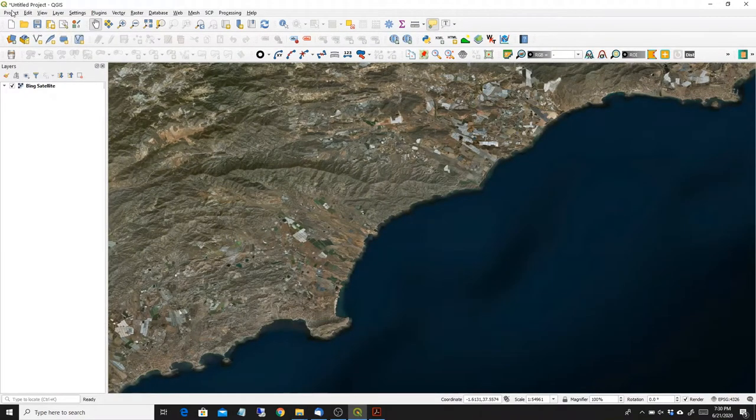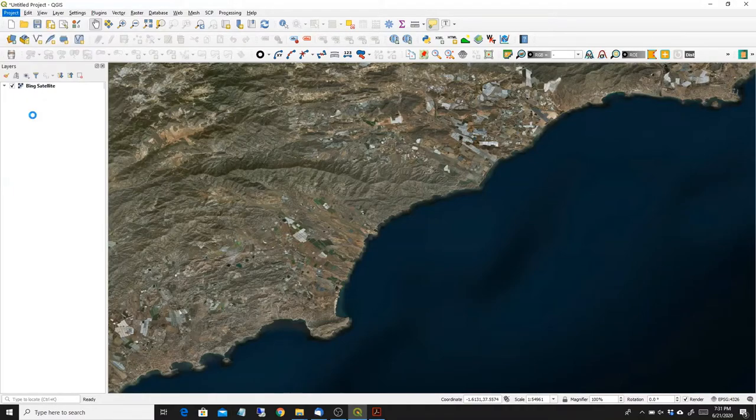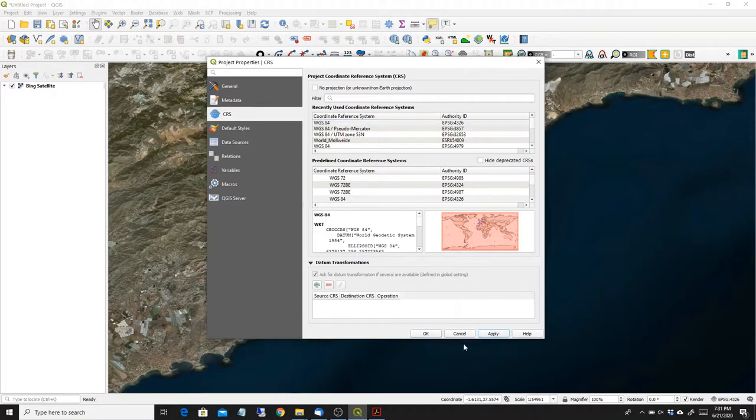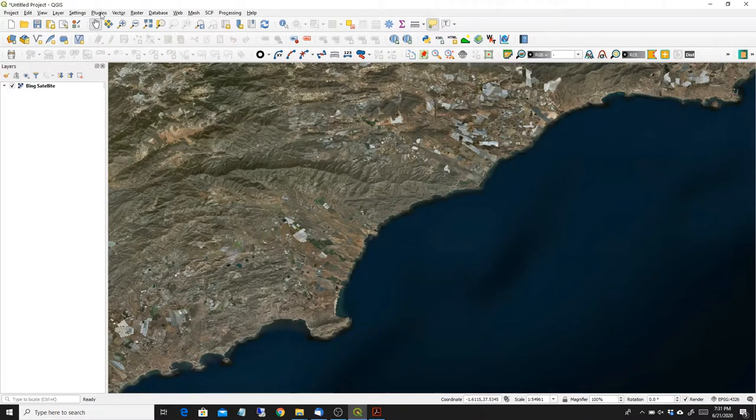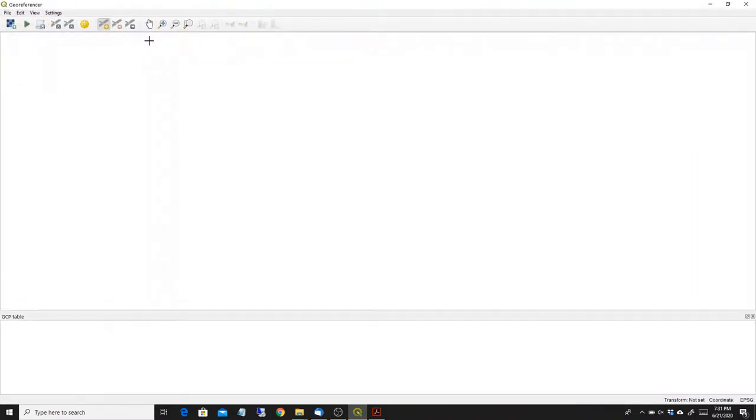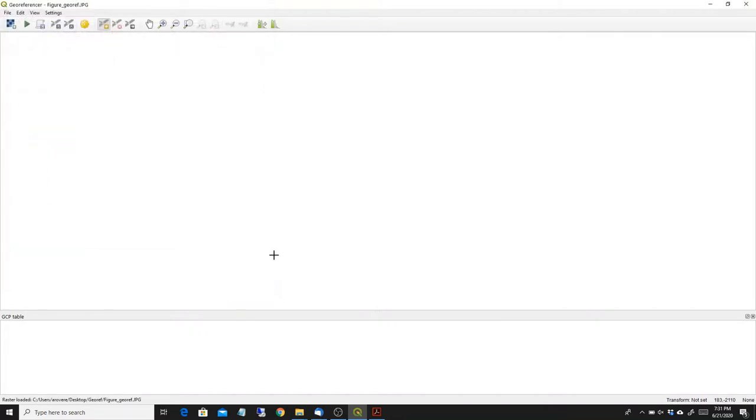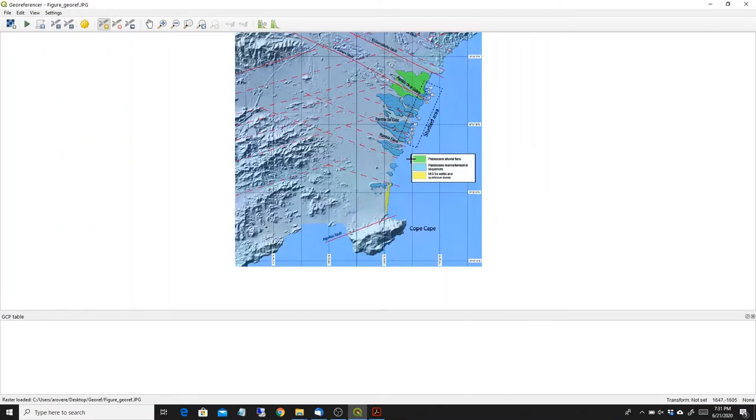So the first thing I want to make sure about is that if I go in my properties I am in WGS84, and this is it, I am in WGS84. And then what I do, I go to raster georeferencer and I open the raster file I want. So now it points already to the correct directory and here I have the raster file I want.